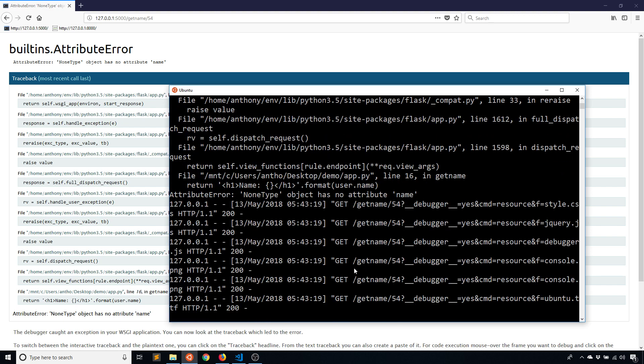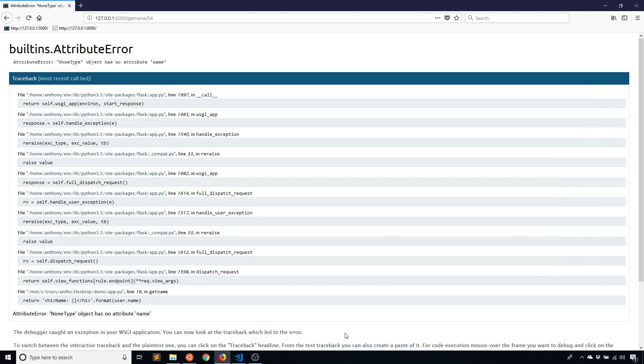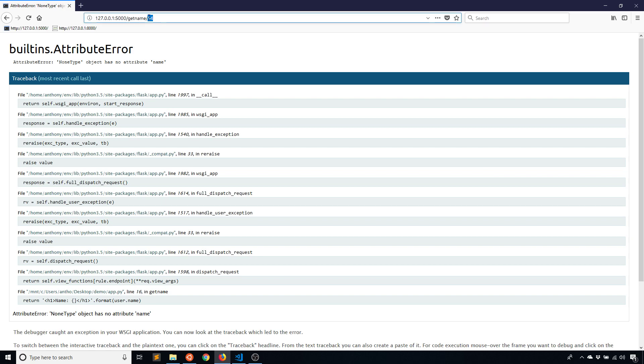Well, if you're familiar with errors in HTTP, 500 errors means that something went wrong on the server end and 400 errors mean that the client did something wrong. And in this particular case, we want this to be a client error because they shouldn't have tried to access this page because there's no user with 54. Ideally, they would only try to go to users that exist.